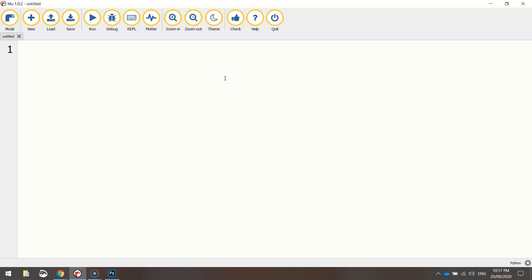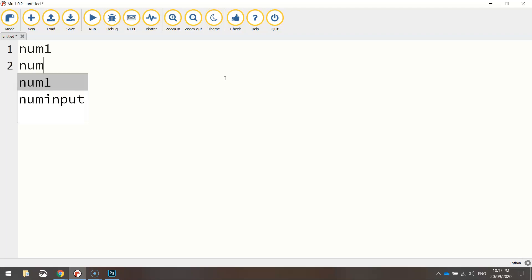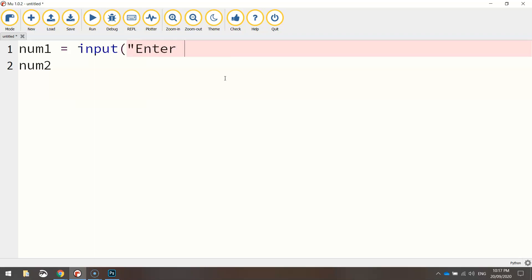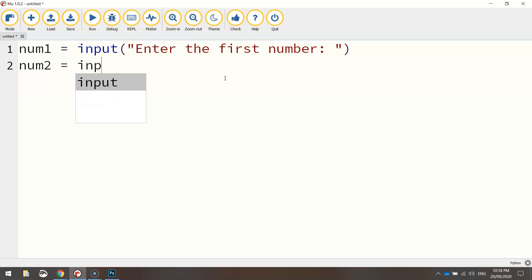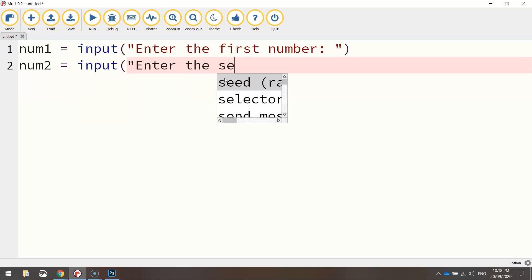So I'm just going to make two variables here. One of them is called num1, the other one is called num2. Inside num1, we're going to ask a question, say input, and we'll say enter the first number. That will be very similar on the second one as well, just do input and enter the second number.